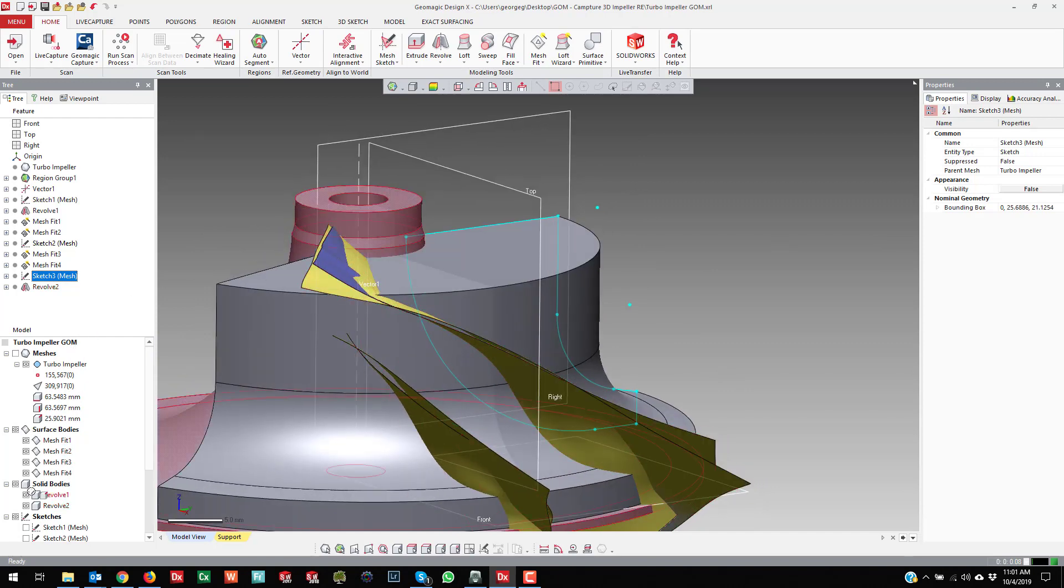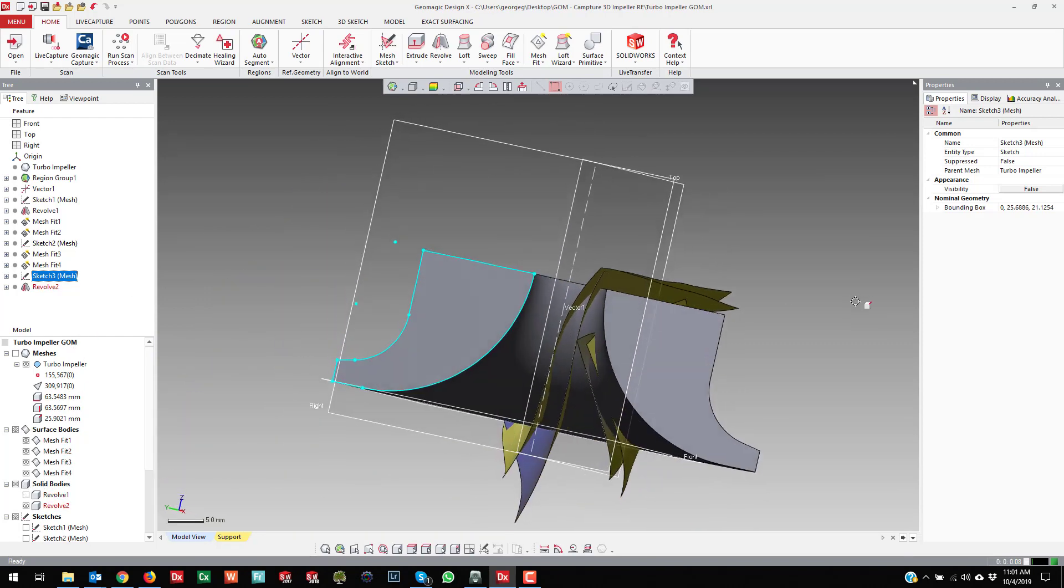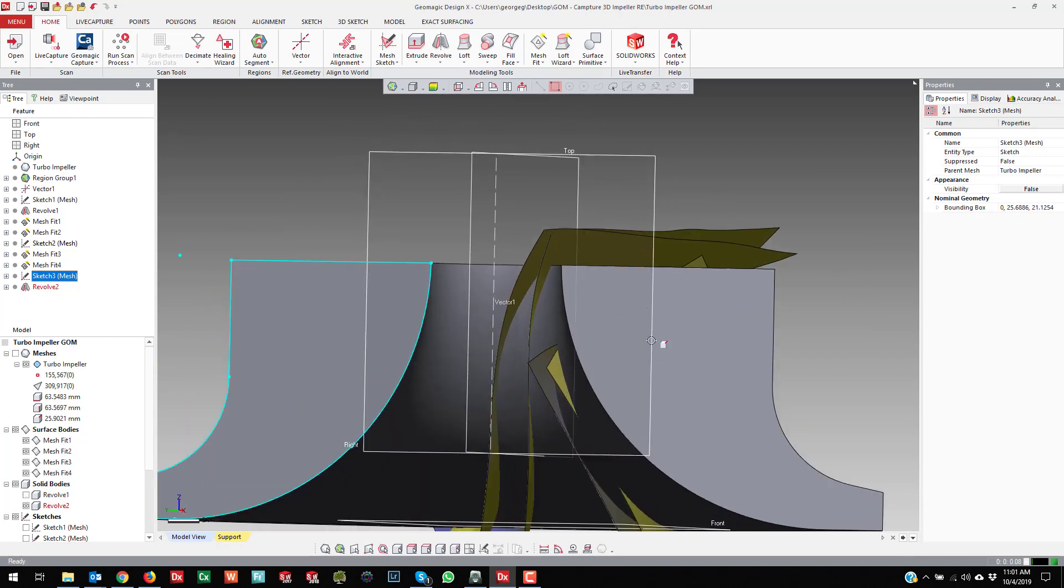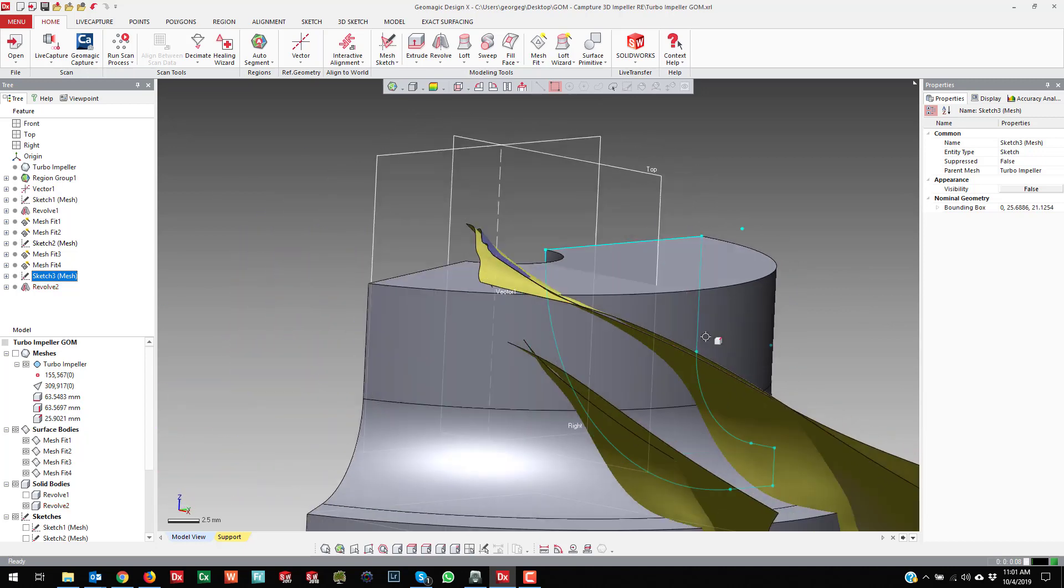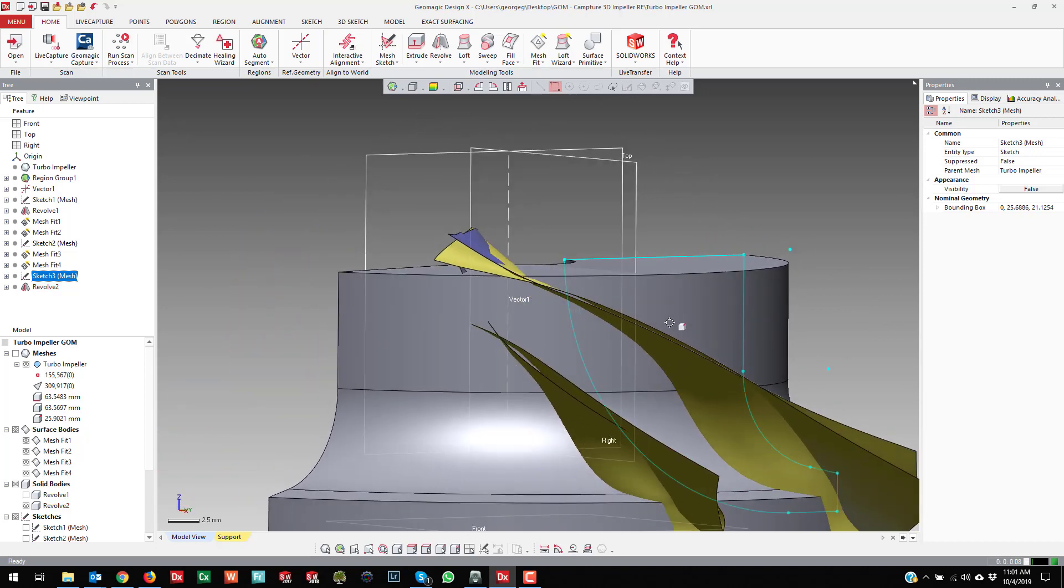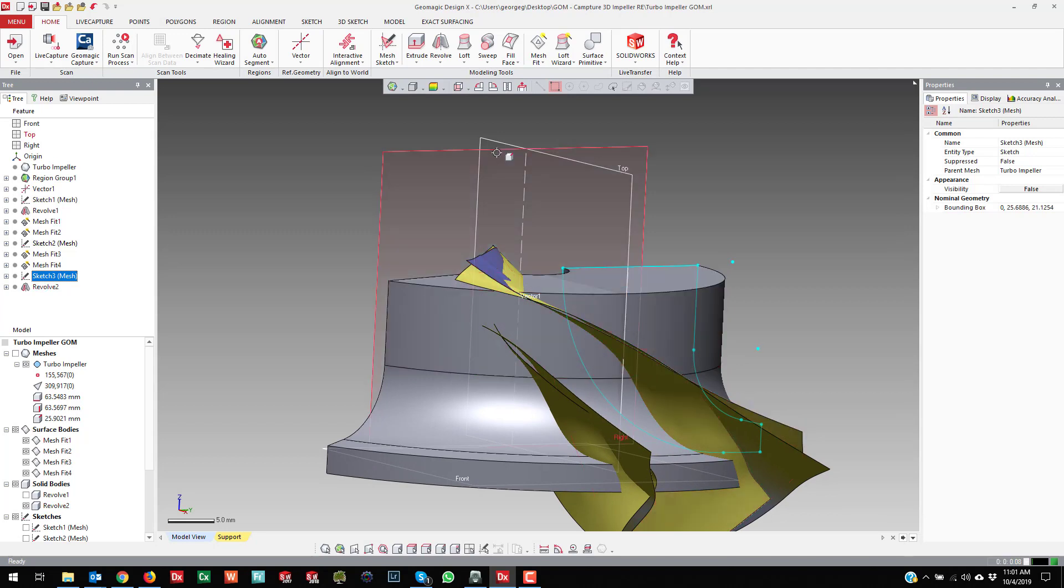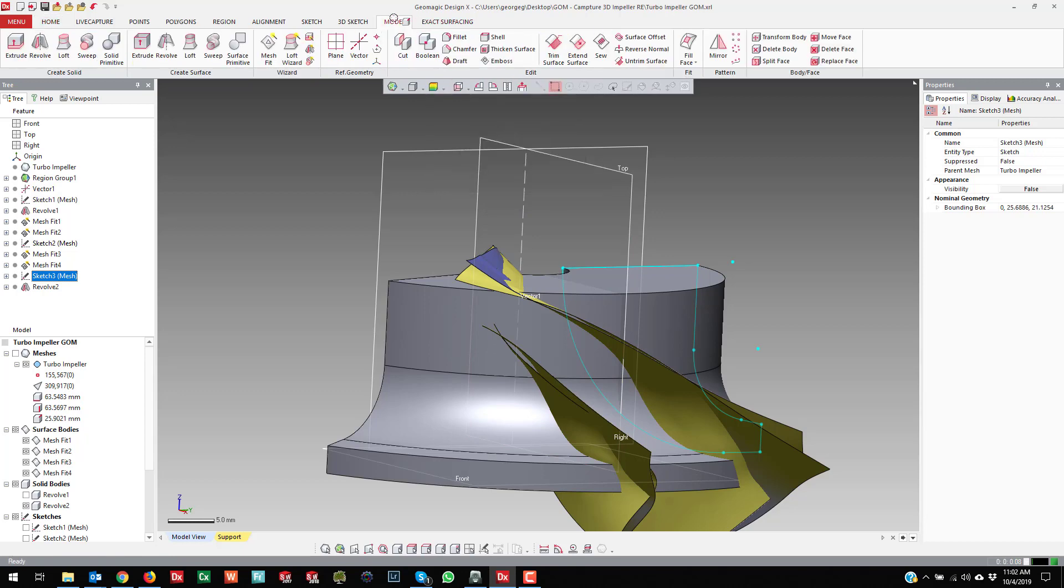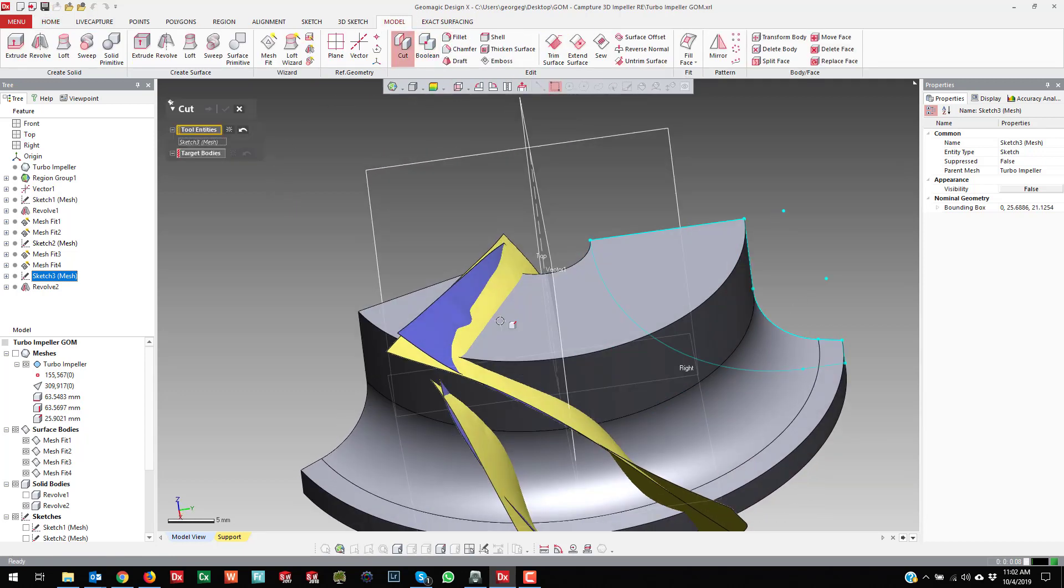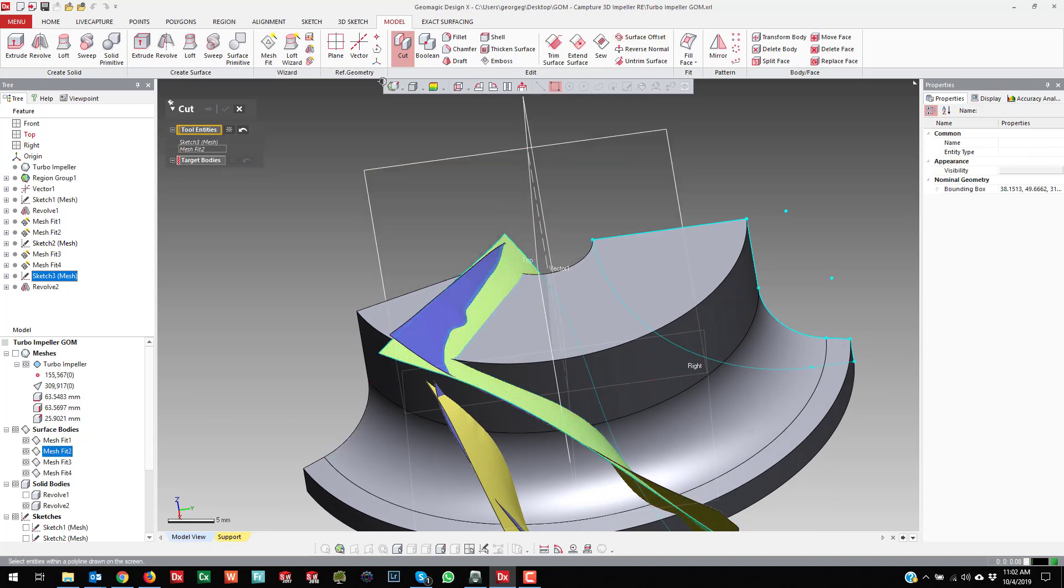Then hide the inner revolution. And then the way this goes is just use the surface cuts. So if I come over here to Model and I say Cut...